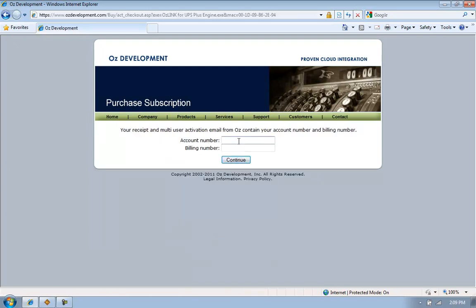Now I will be prompted to enter my account number and billing number and click Continue.